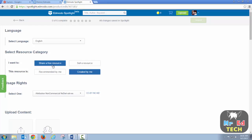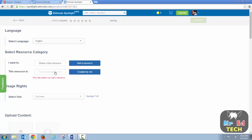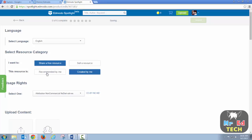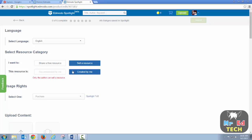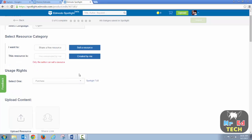You can create a free resource or sell something. Then you say if this is something that you created or is just recommended by you — and it says right here, it can't be just recommended by you. You have to be the author if you want to sell a resource. You can share a free one, but if you want to sell something, you have to create it.